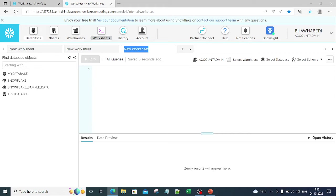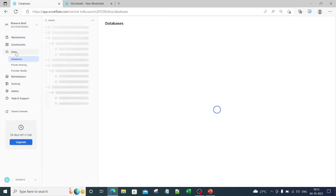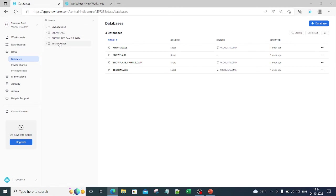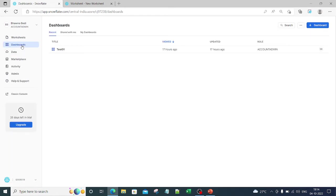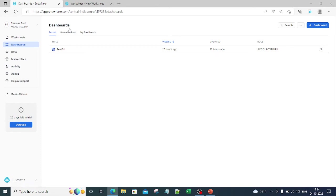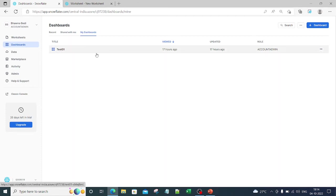You can select the warehouse, database, and schema — everything is here. You can create worksheets and manage your data. The data option shows databases and everything. It also has marketplace, activity, and admin console — same as Snowsight. The key addition in Snowsight is the dashboards section, where dashboards you have created appear. Dashboards shared with you appear under 'Shared with me.'